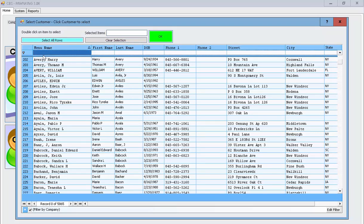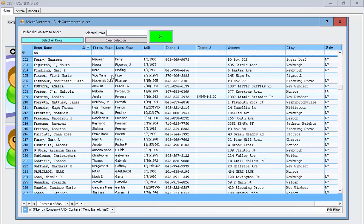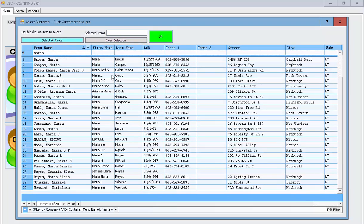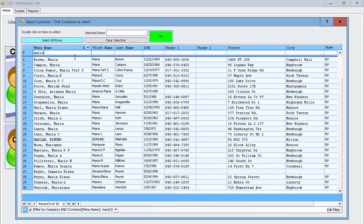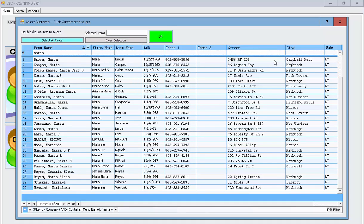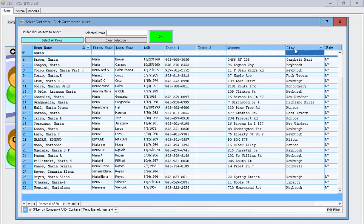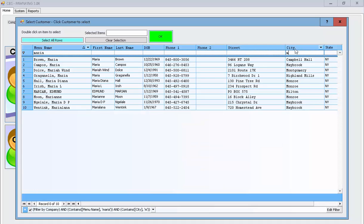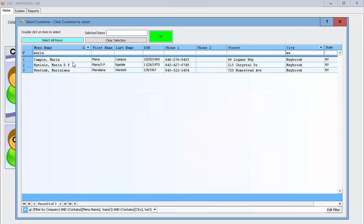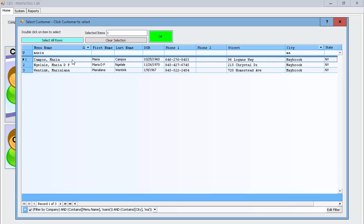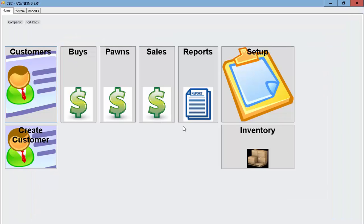To select a customer, you just simply type the name in and you can see that it instantly searches based on whatever you type in. If I pick Maria here, just double click it.